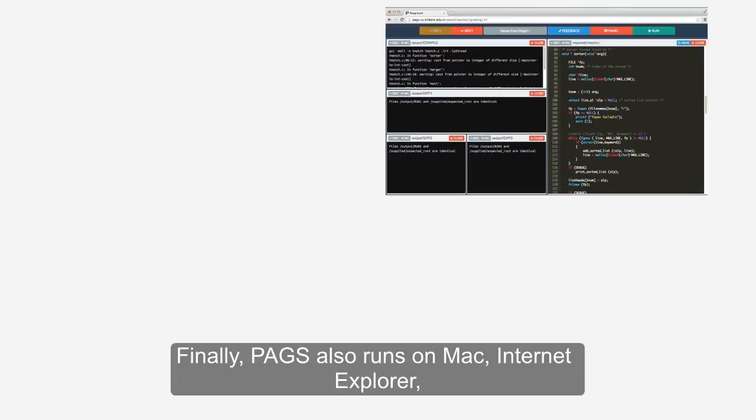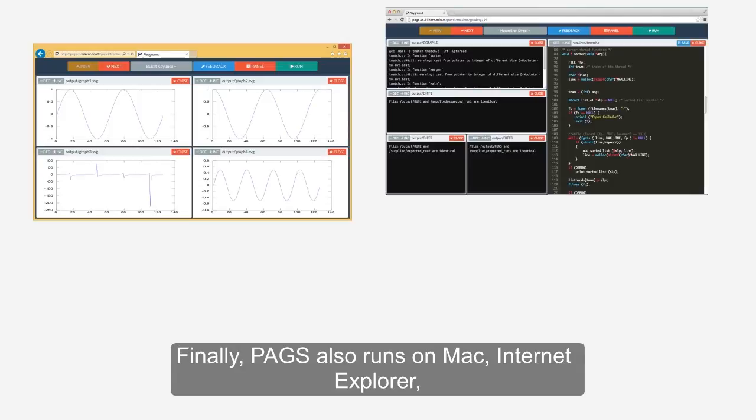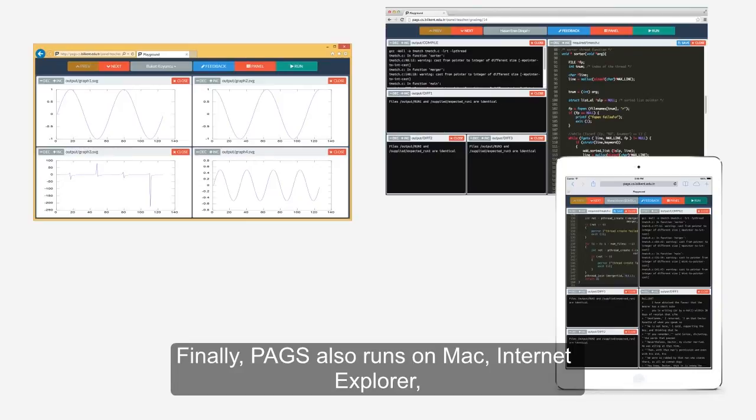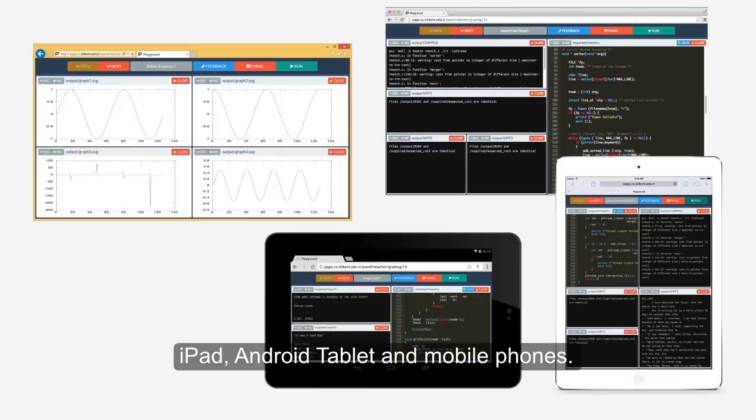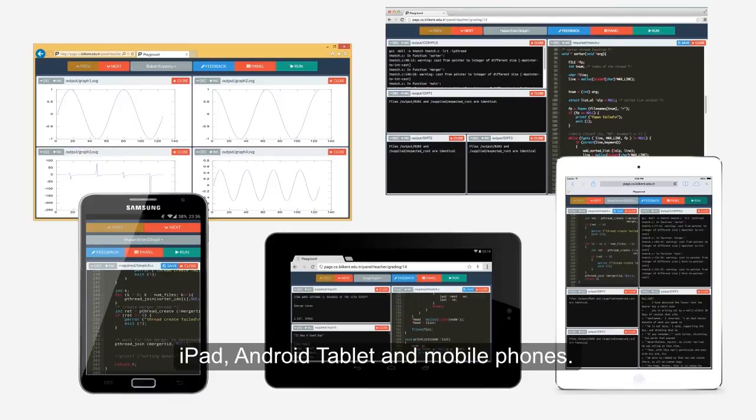Finally, PAGS also runs on Mac, Internet Explorer, iPad, Android tablet, and mobile phones.